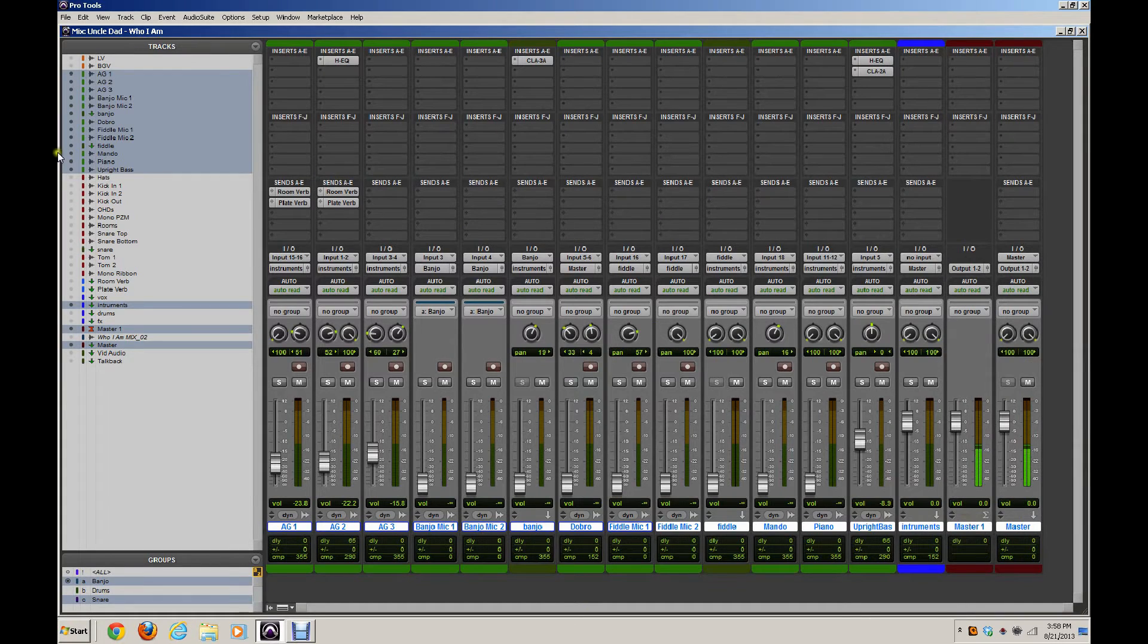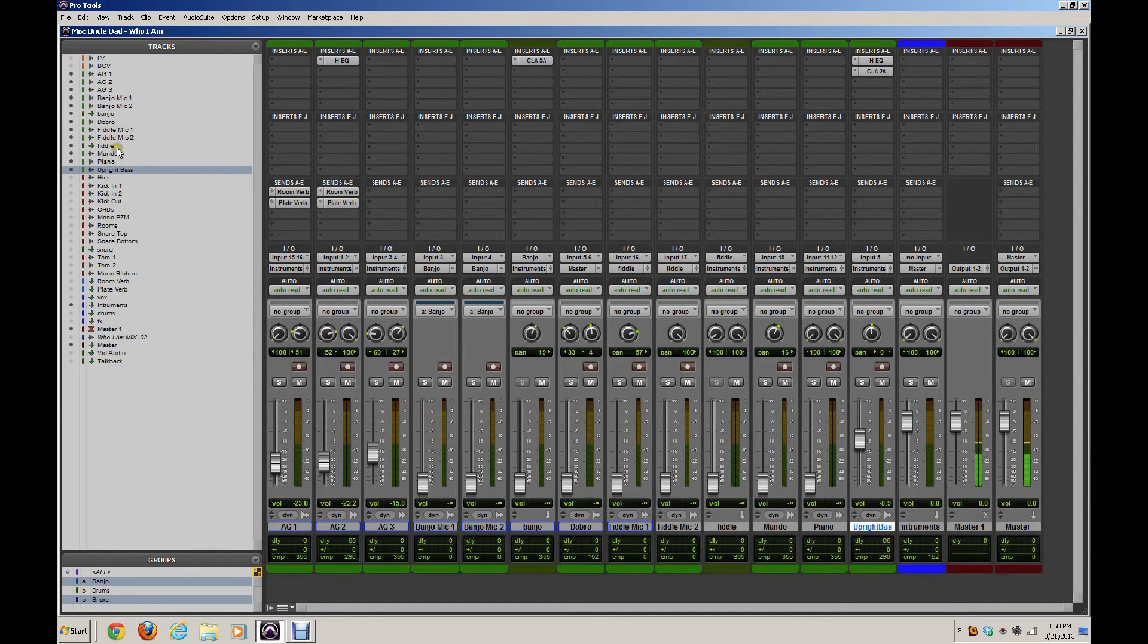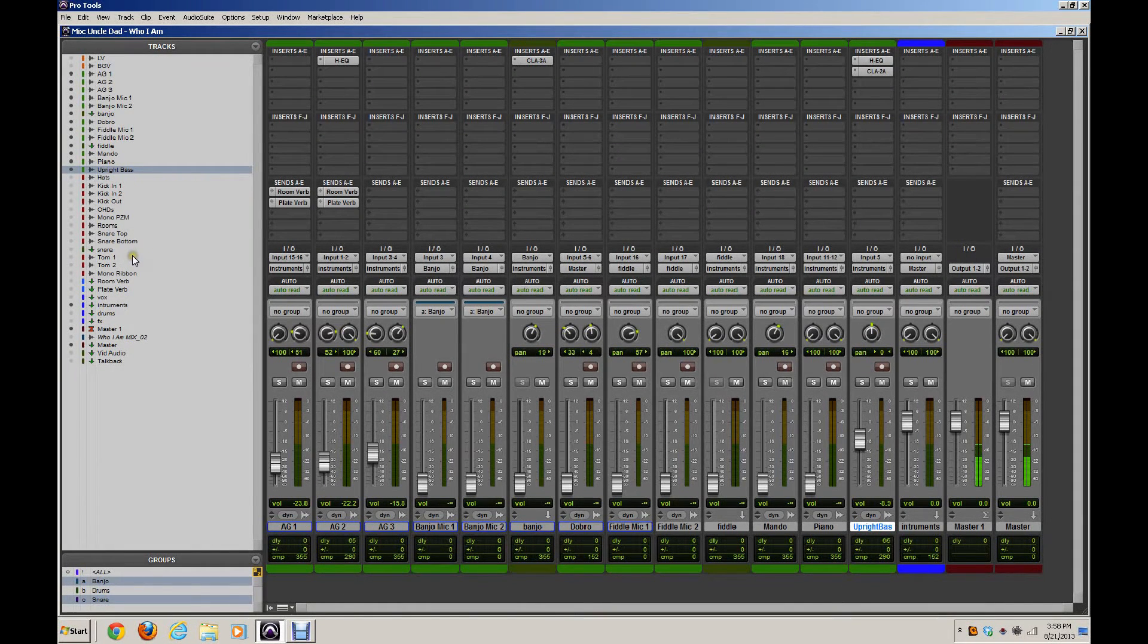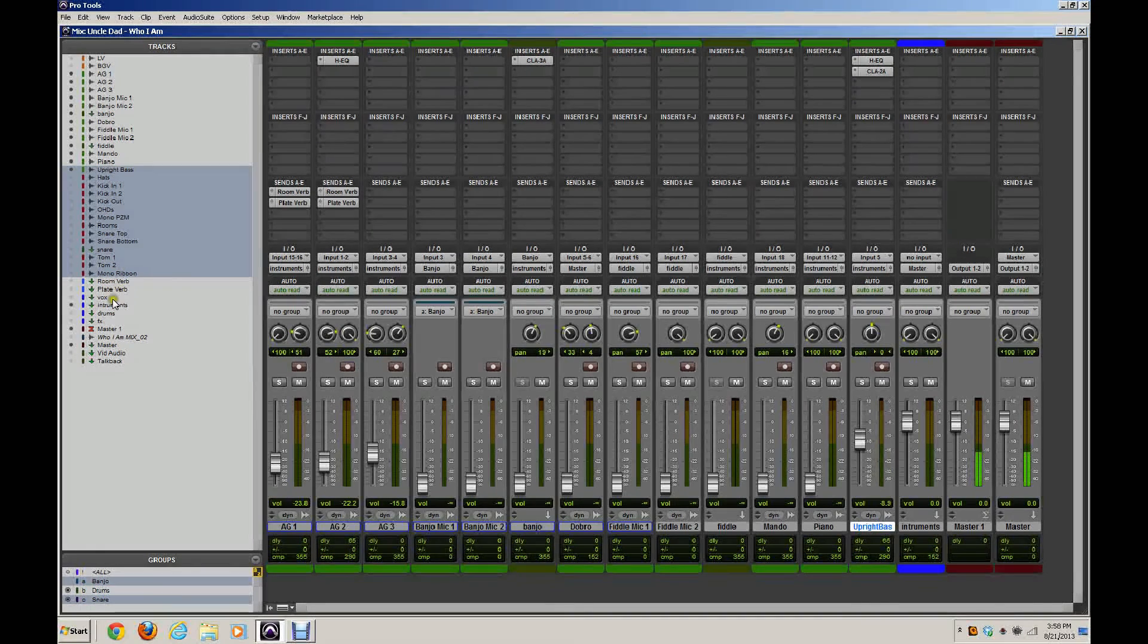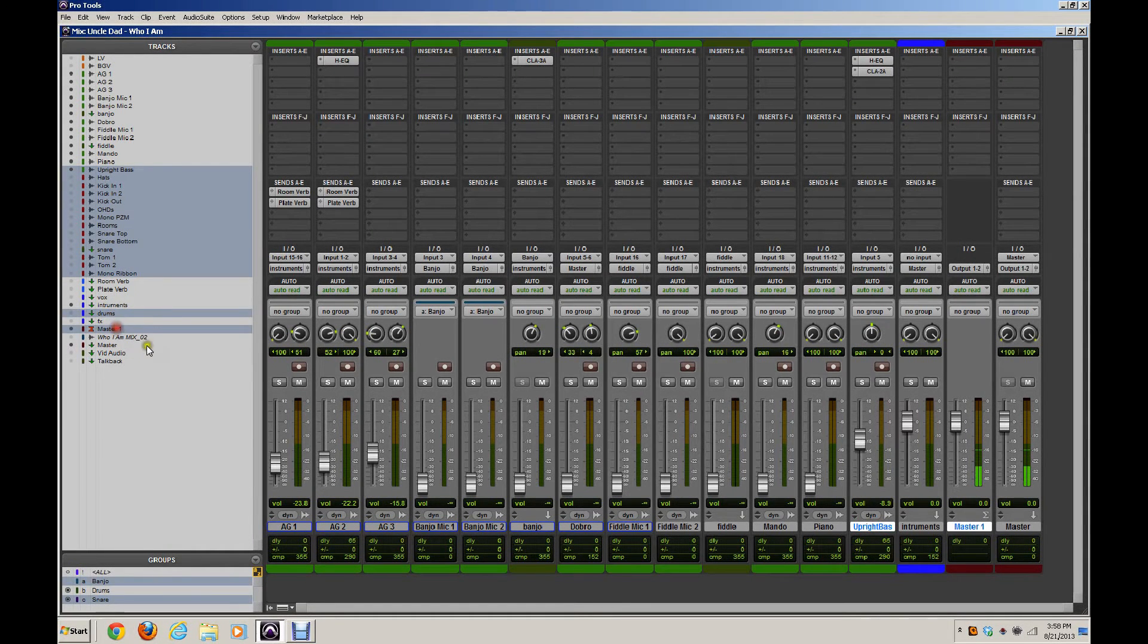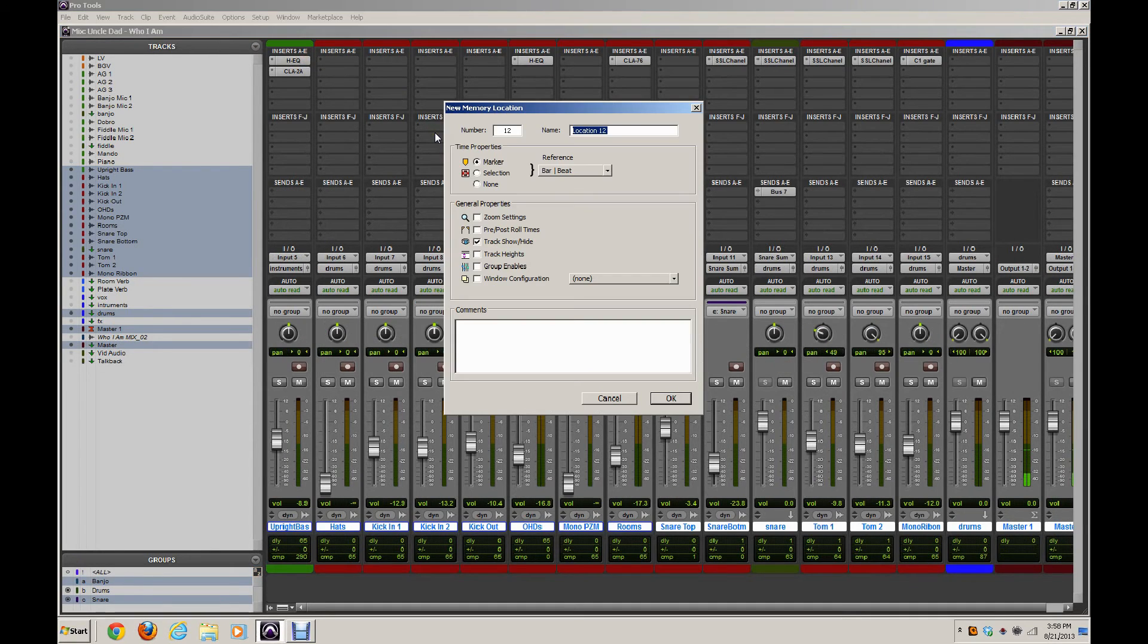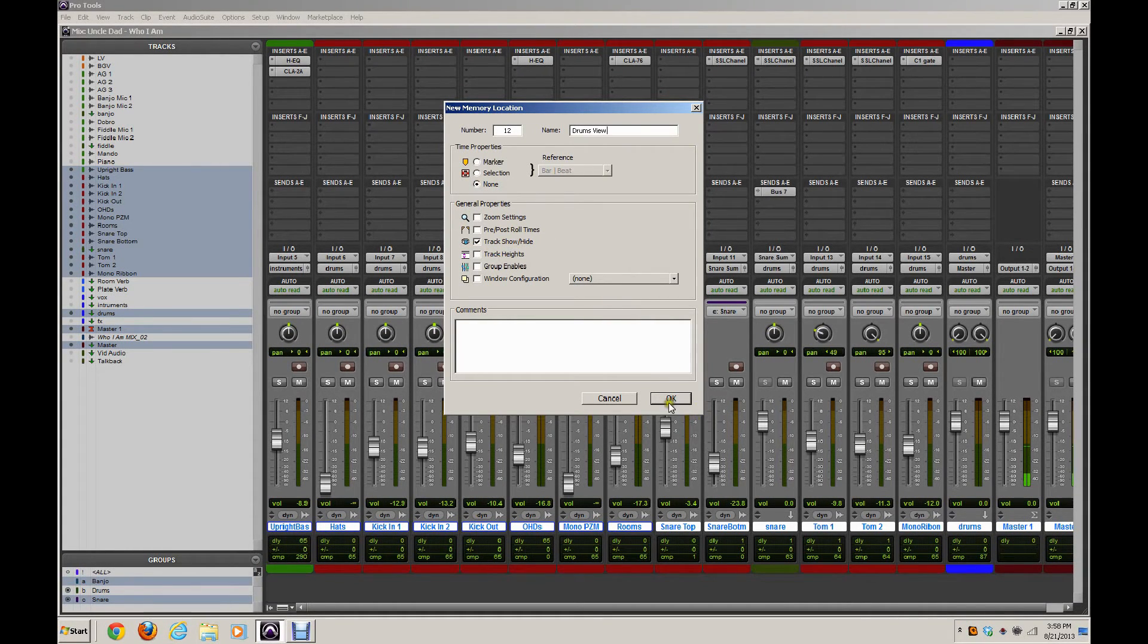Let's keep moving. And this time we're going to work on the drums, create a drums view. And I also tend to include my bass with my drums because obviously a lot of times you're doing a balancing act between drums and bass in a mix, so it's nice to be able to see those together. So I'm going to select all of those. Then I'm going to select my drum submix and my master. Show Only Selected, create my Memory Location. Time Properties None, Track, Show, Hide, Selected, and hit Okay.